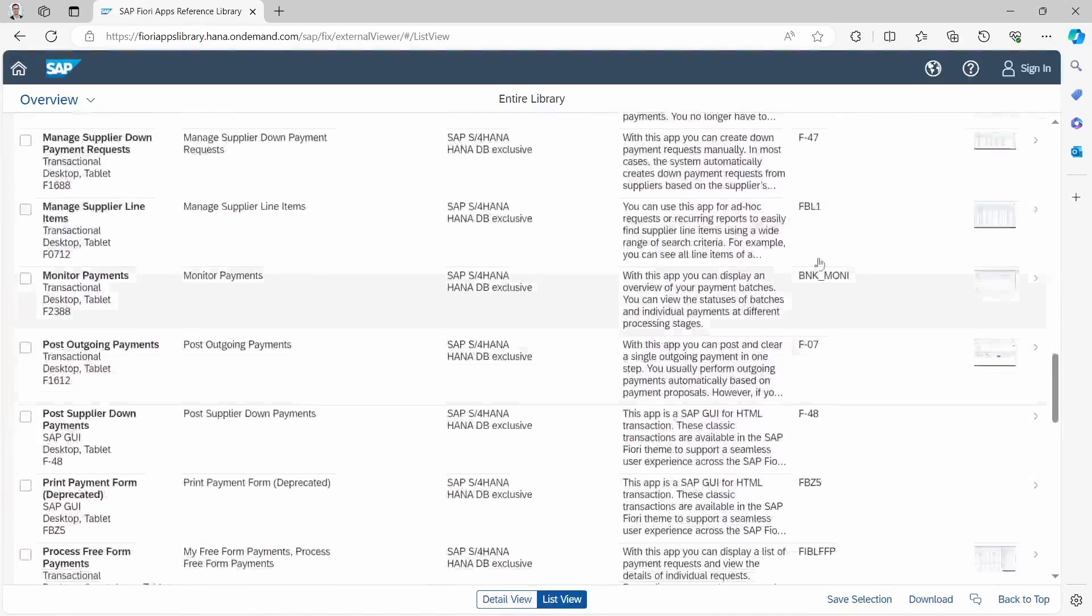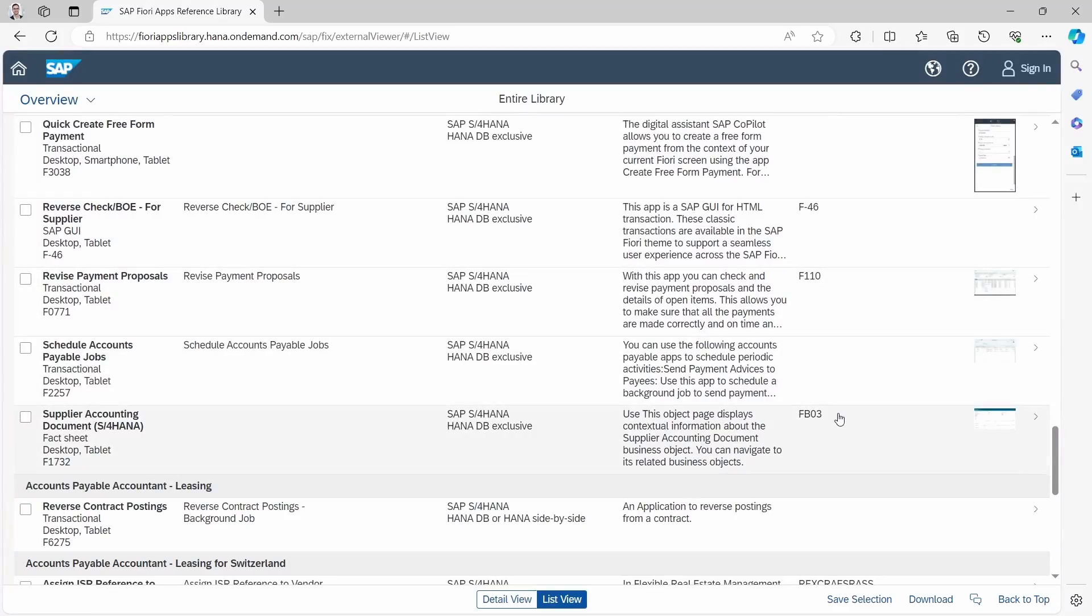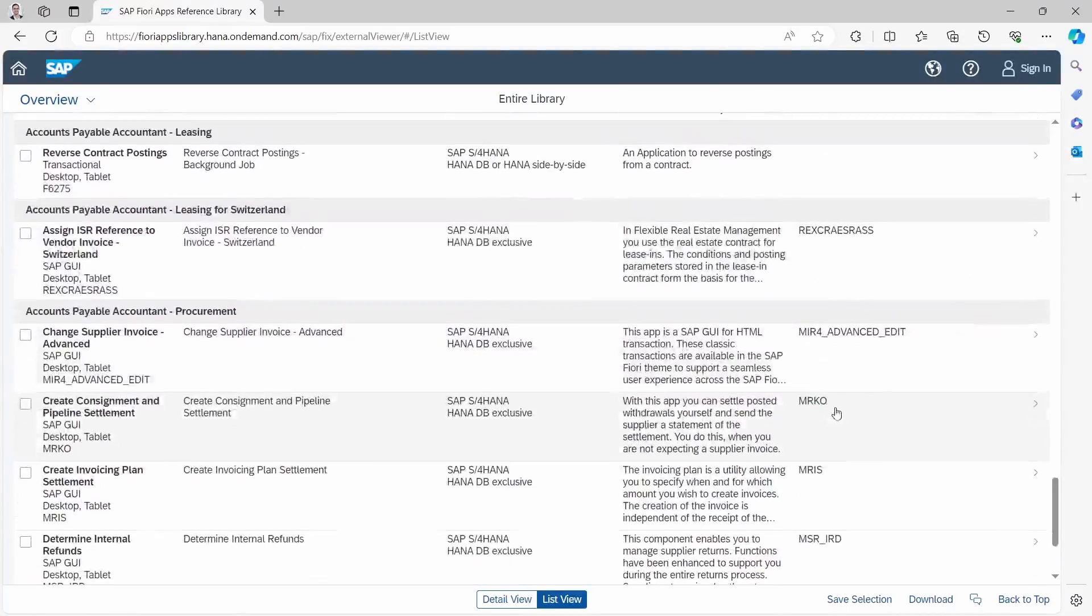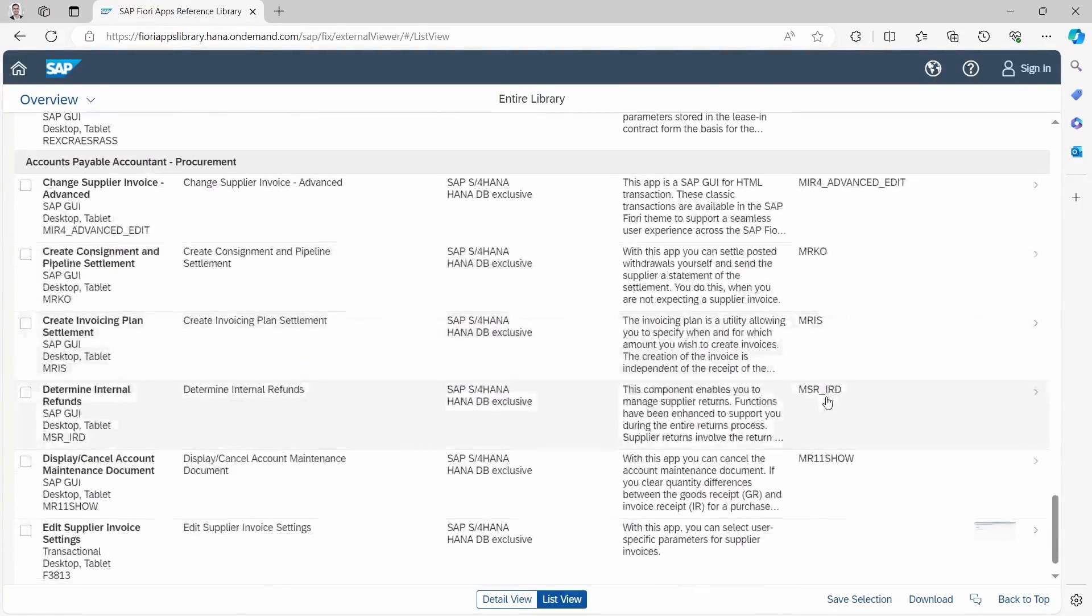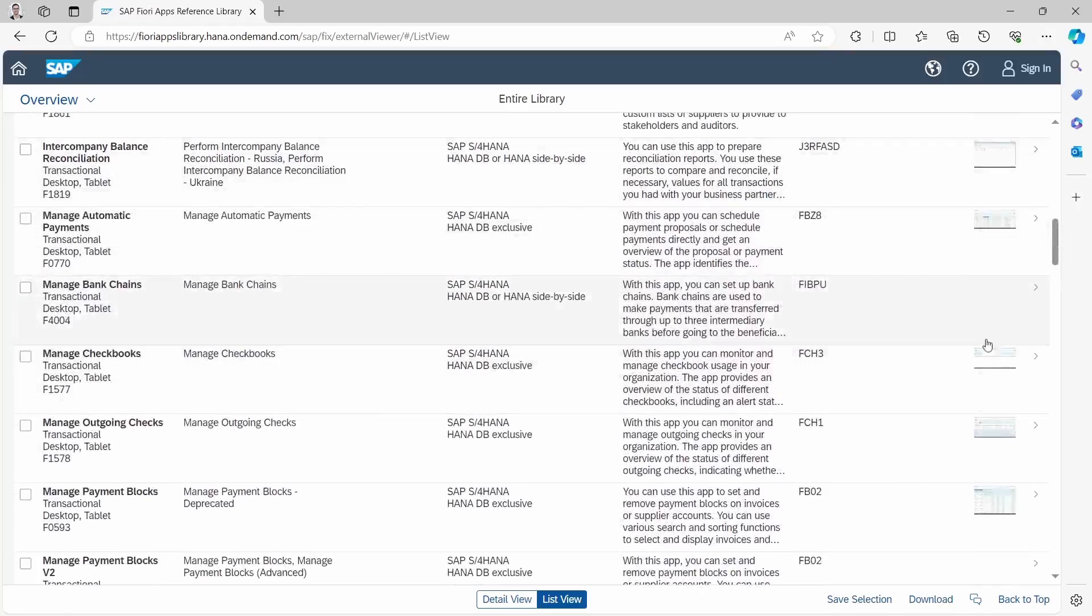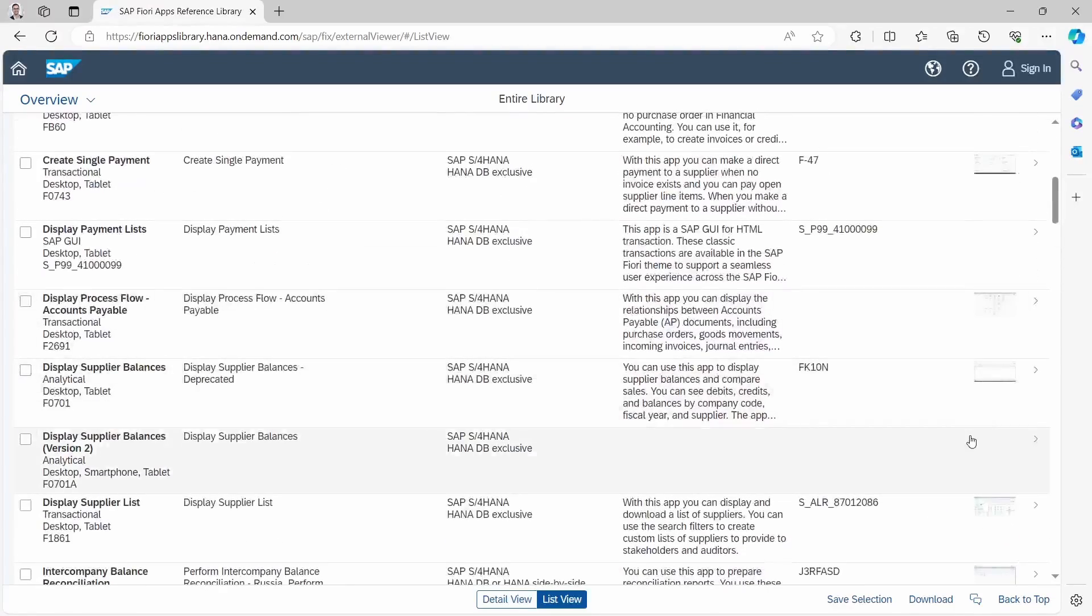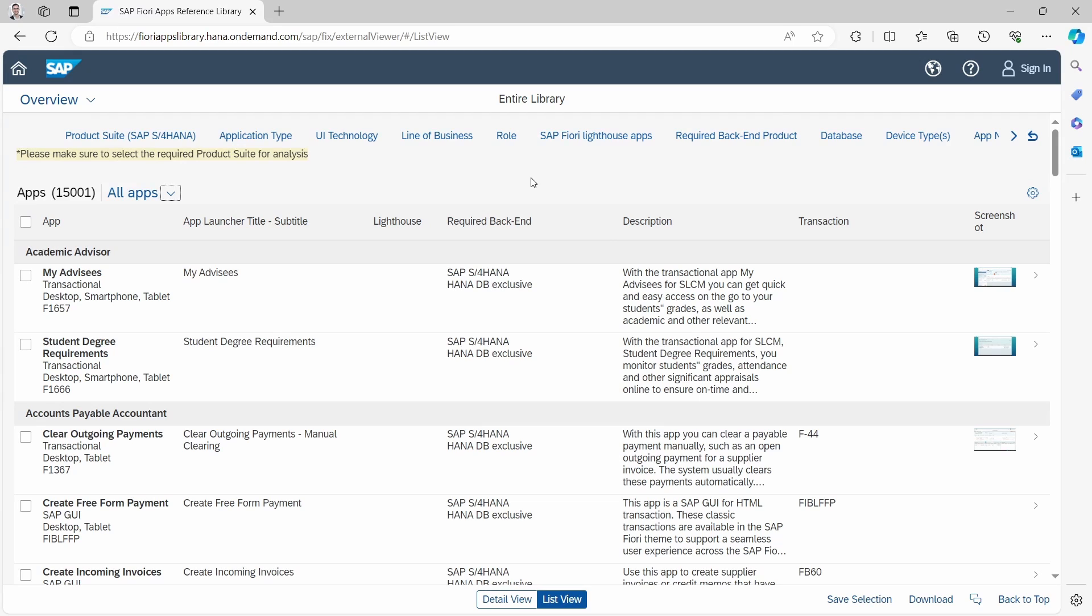That is how you can easily get the transaction code of your SAP Fiori app or vice versa. Here you can also see where a screenshot exists and where not. I highly recommend to use the SAP Fiori Reference App Library. It is very useful and helpful for a lot of use cases.